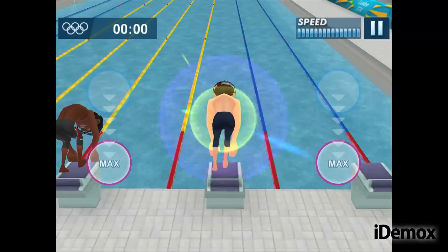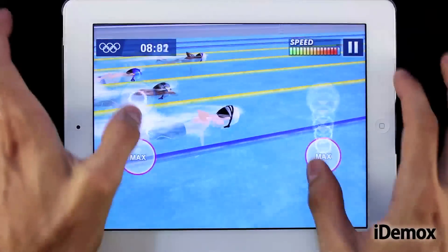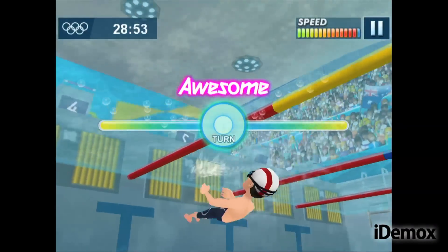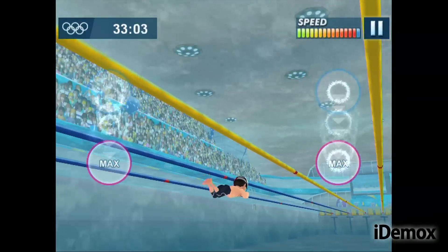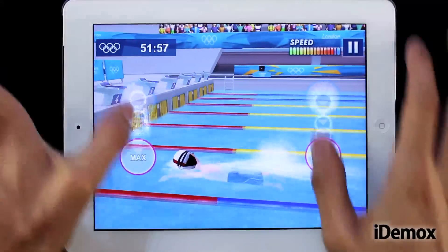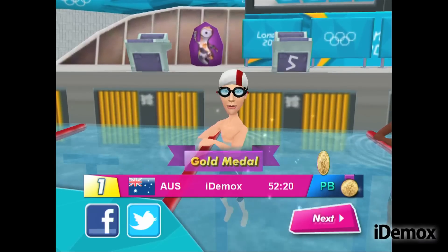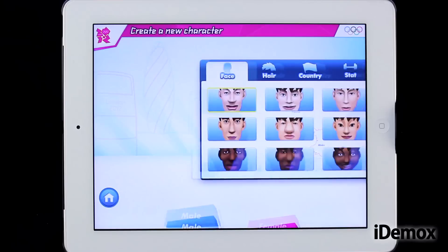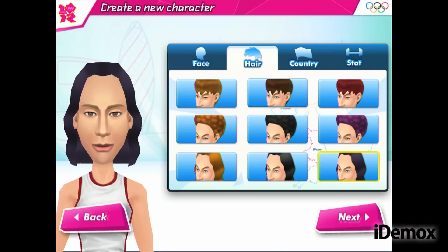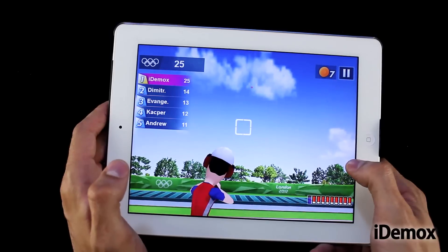London 2012's graphics strongly remind of Nintendo's Wii Sports. Scenarios are very detailed, the 3D engine runs smoothly and accurately, and movements are somewhat forced but in tune with the carefree style of the rest of the game. The character editing tool will allow us to set our athlete according to our preferences, choosing their name and nationality.